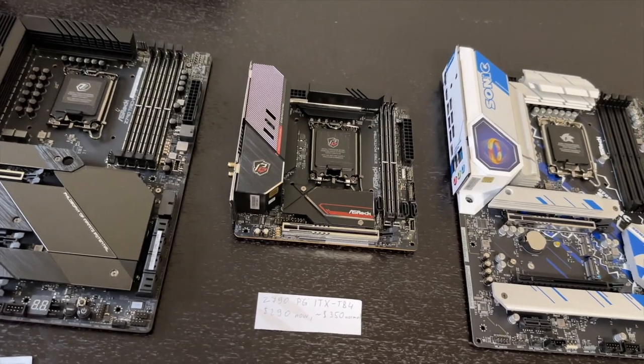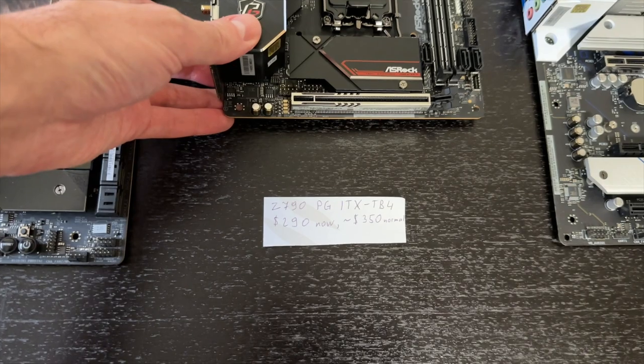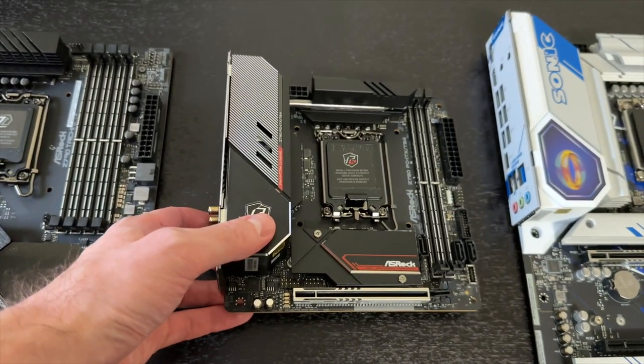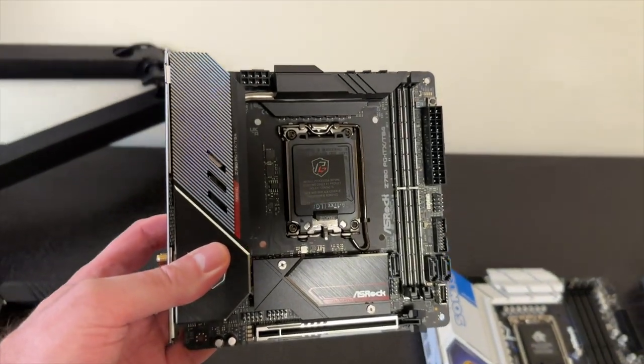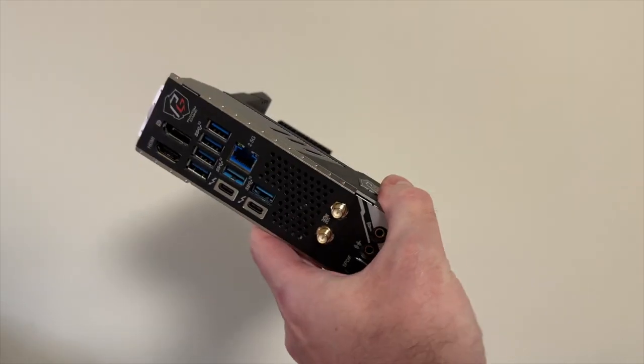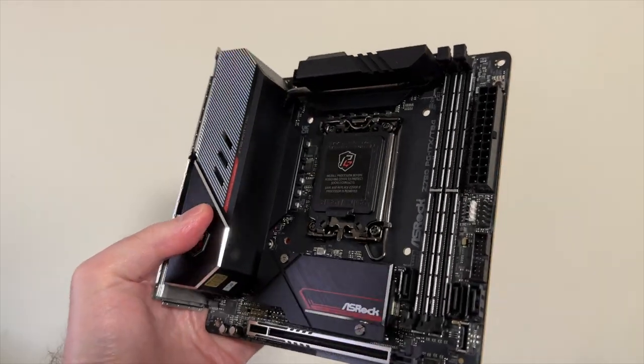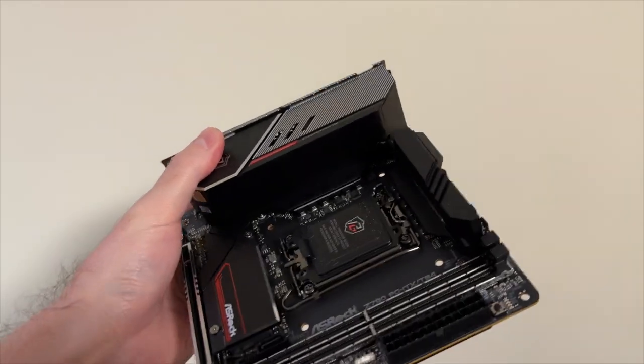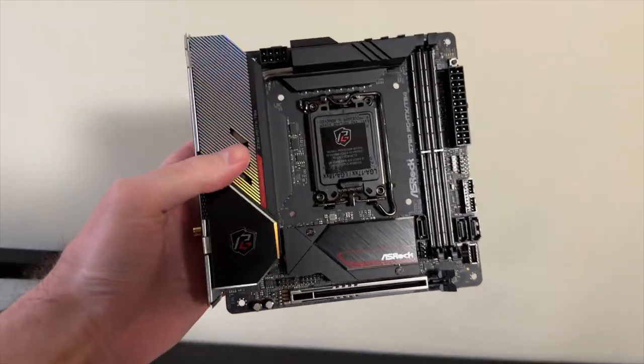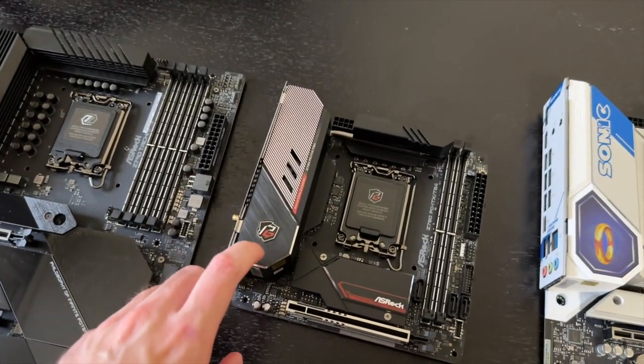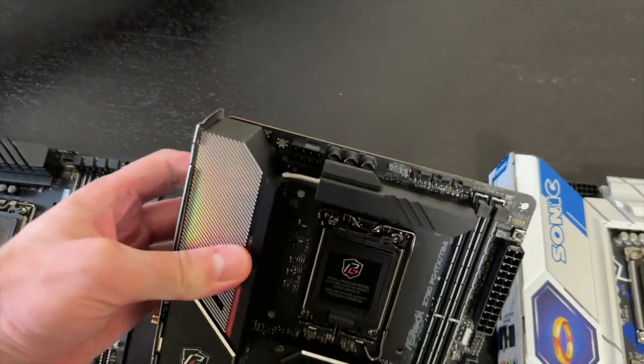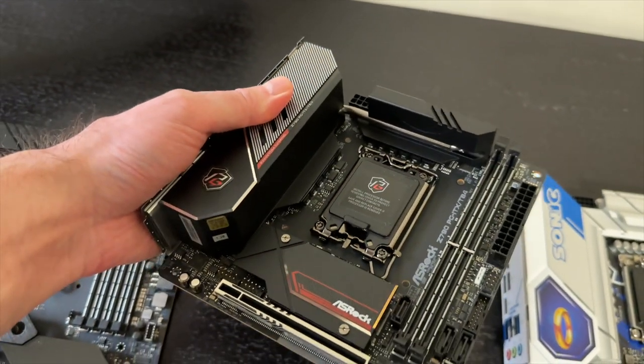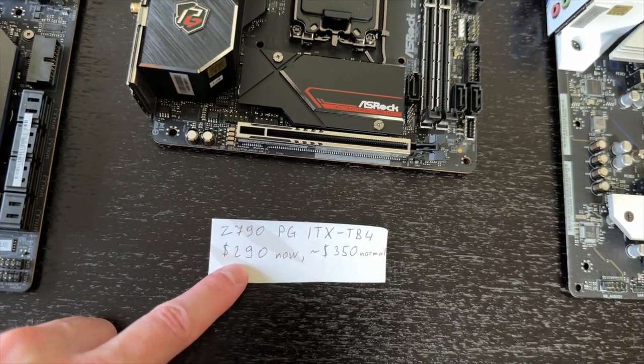But before that, I would like to showcase this ITX motherboard. This is actually Z790 PG-ITX-TB4. So it is a Z790 motherboard. But if you are building a compact PC, then I think this is the way to go. Not only does it have a lot of ports and connections on the back, it also looks stunning. And the performance of the VRM is very nice. Even the heat sink is massive. Check it out. This whole thing is metal, and it has a heat pipe going through there. So you know that the cooling will be good. As for the price, right now I spotted it on Amazon for $290.